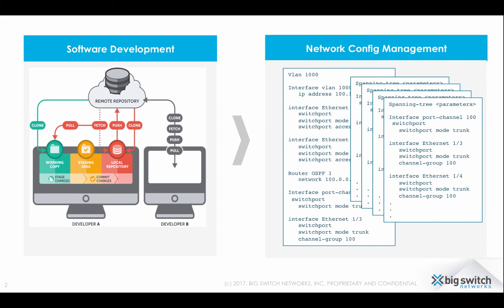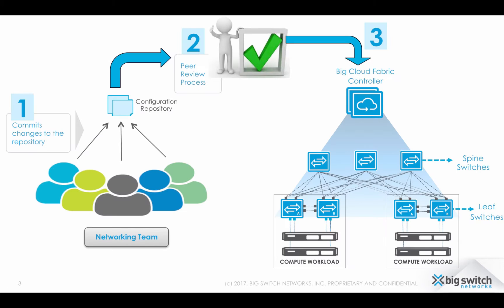We will walk through a scenario of a network team who uses the source code management system to manage its network configurations. Team members are using a code review model to manage the network changes.